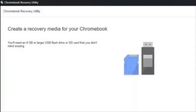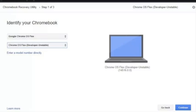Under the extensions button, launch the Chrome Recovery Utility extension by clicking on it. Click Get Started, then click the select a model from a list option.